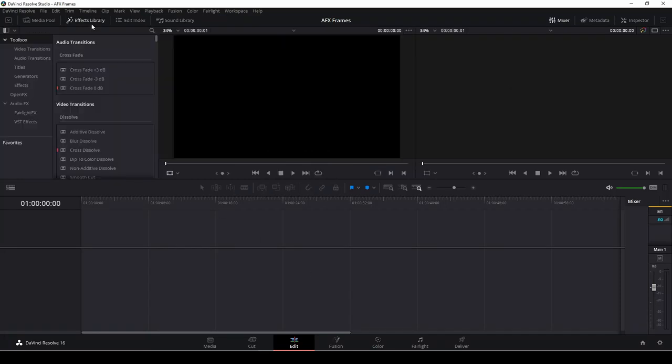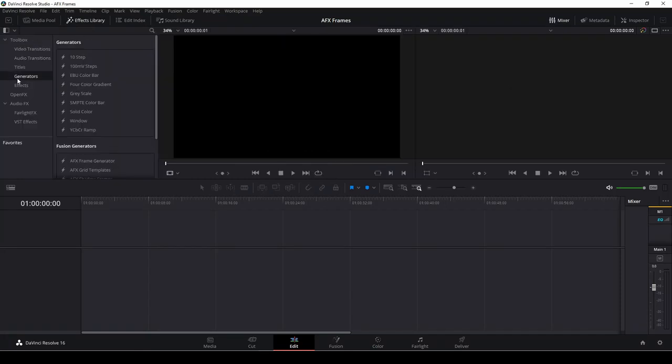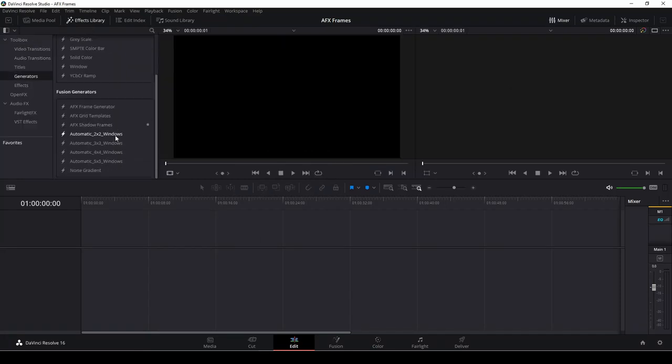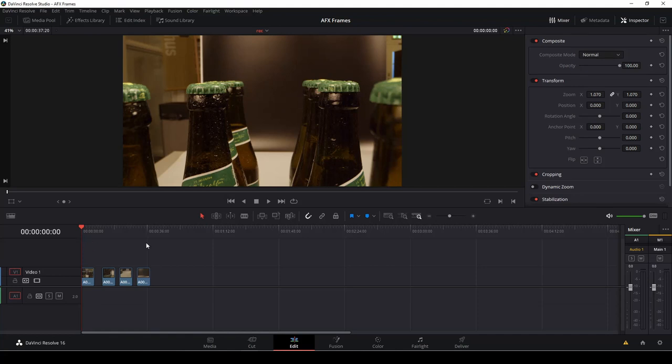The next time we open this up, we'll go to the effects library down to generators. Down here we have the fusion generators and as you see, you have the different things right here. So let's start with the first one.